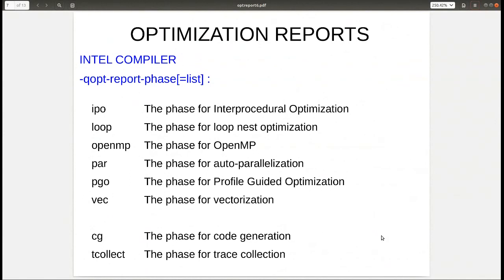Here are the definitions of the phases: IPO is interprocedural optimization, loop is loop nest optimization, OpenMP is OpenMP optimizations, PAR is auto-parallelization, PGO is profile-guided optimization, VEC is vectorization, and there are a couple of others as well.